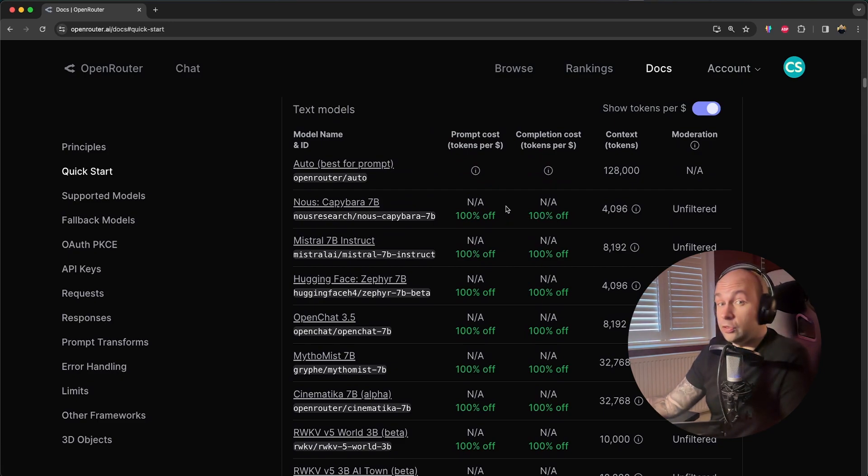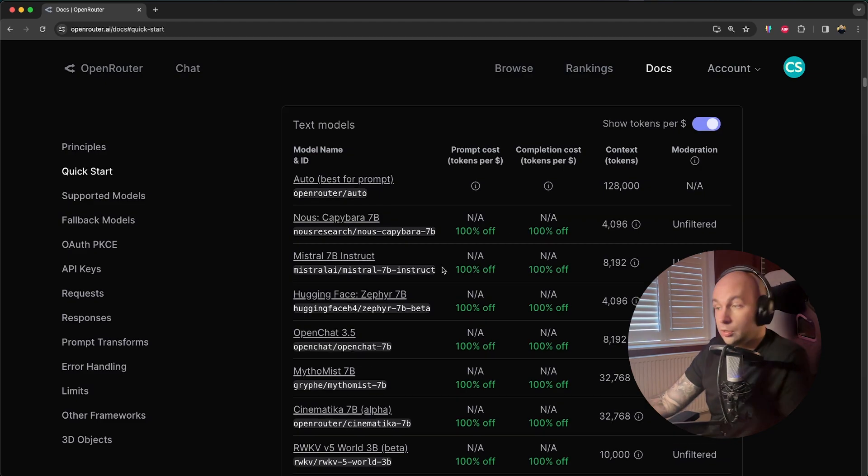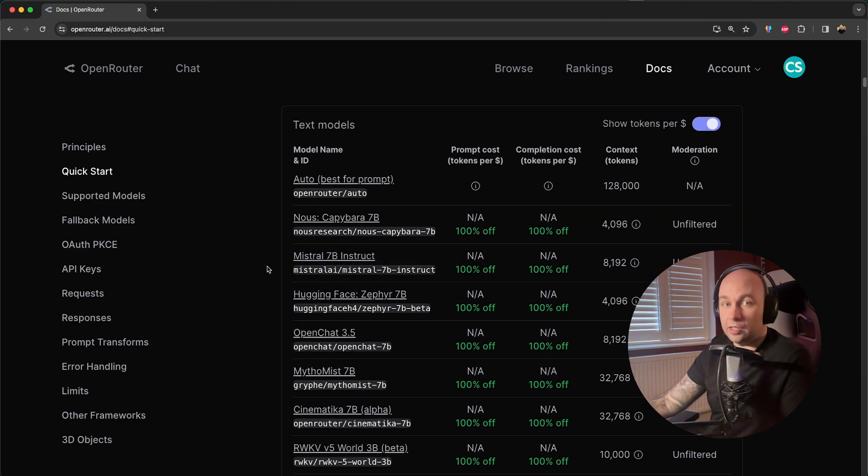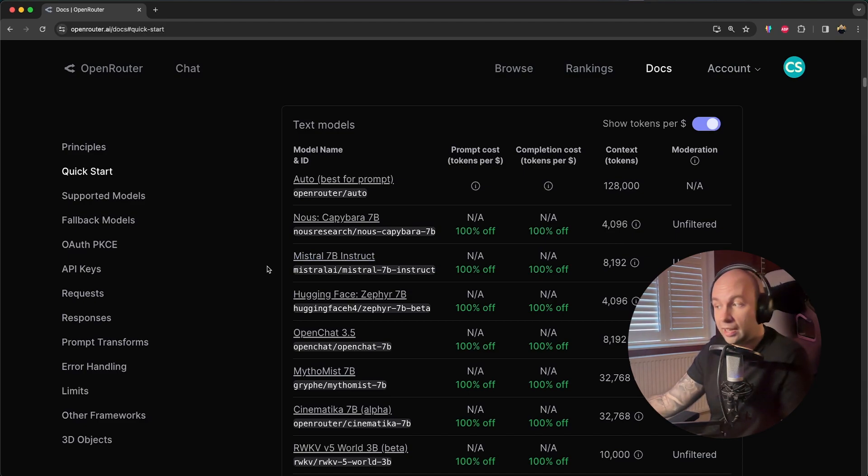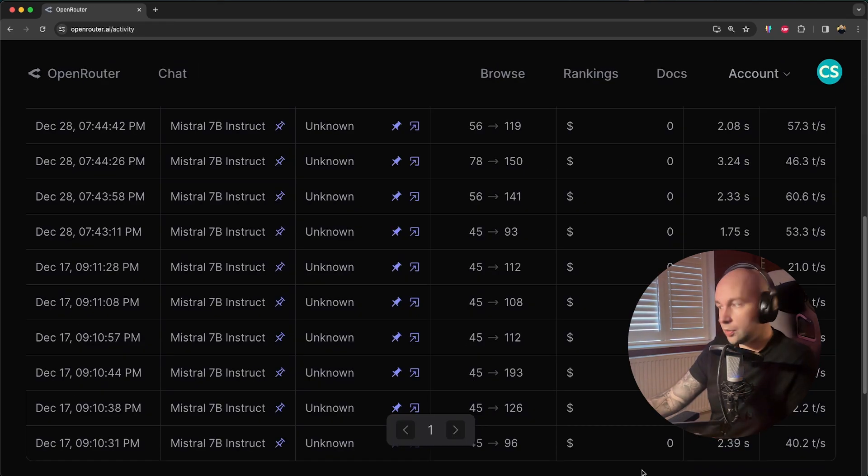If you're only planning on using the free LLM models, then you don't need to supply any credit card details. The model I've been using personally has been Mistral 7B Instruct, just because it's an insanely powerful model. I don't think it's too far away from GPT 3.5, which is insanely impressive considering it's totally free to use.